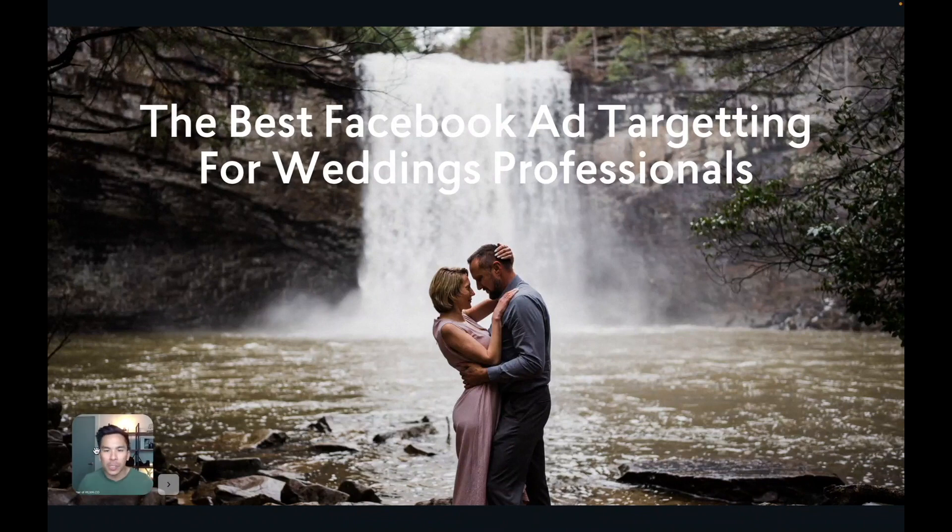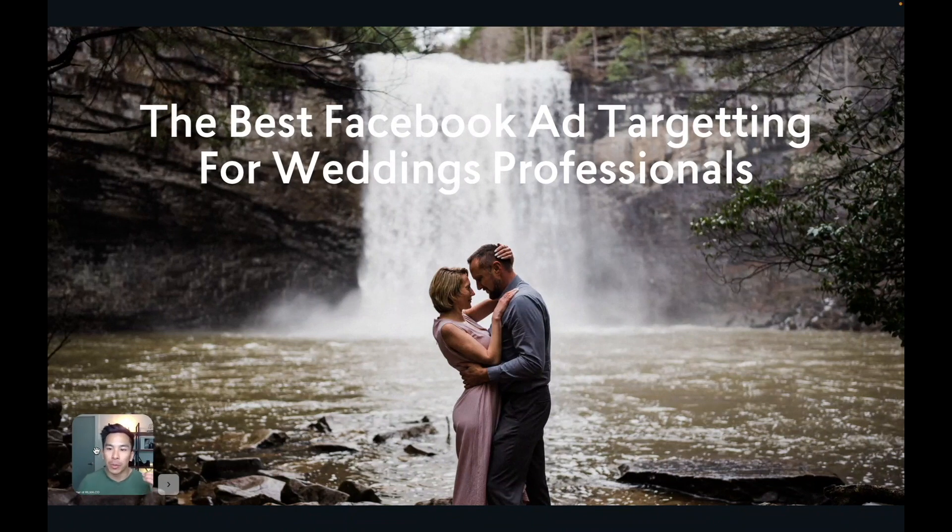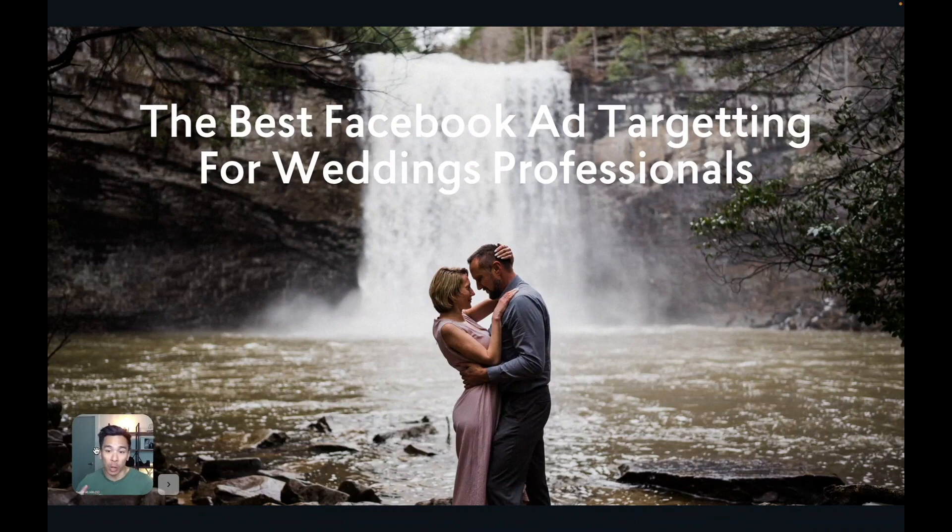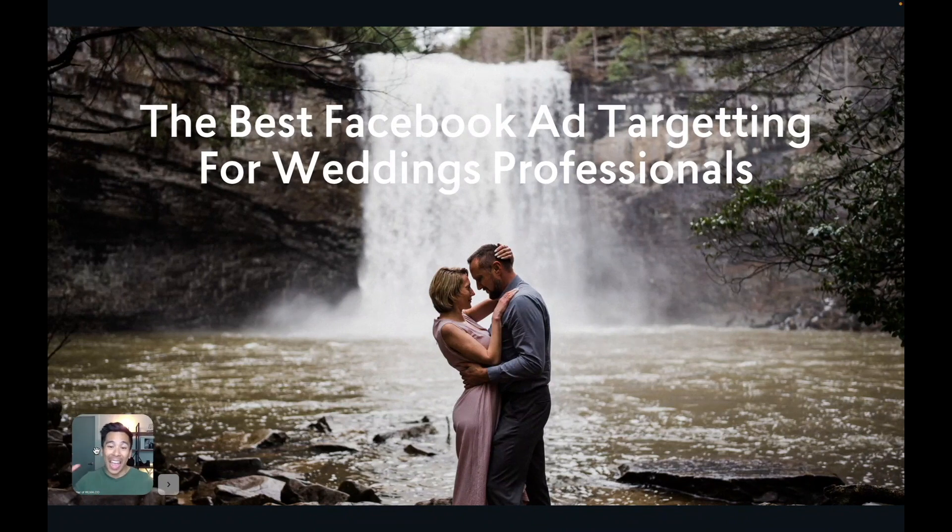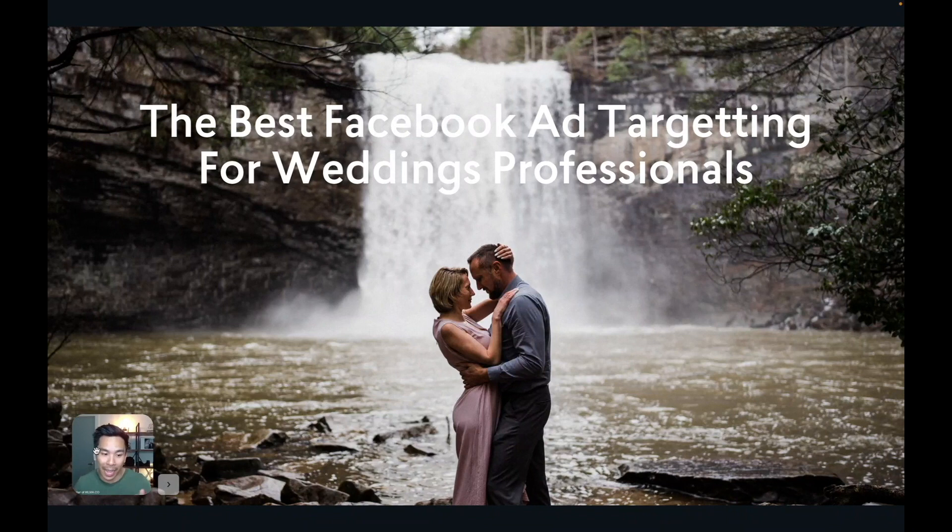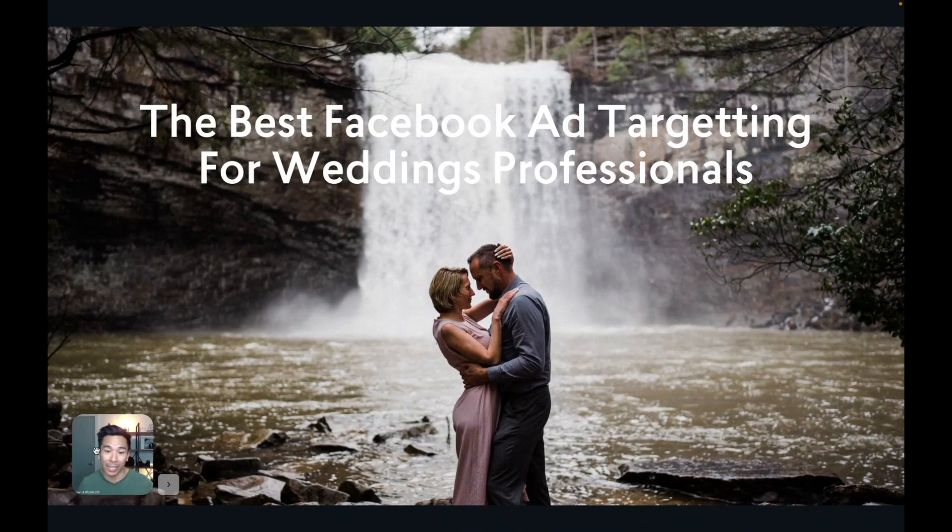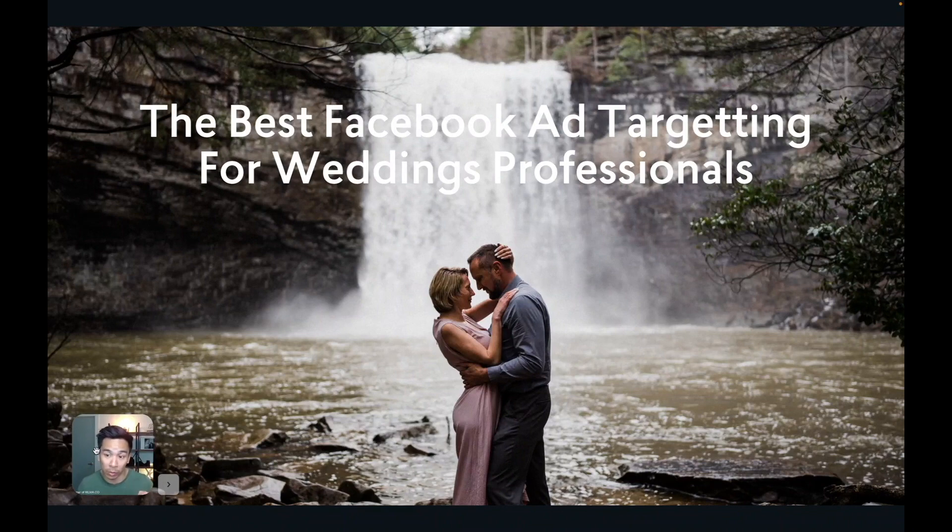And I have a very special video for you where I'm going to share with you our exact Facebook ad targeting template that you can use if you're a wedding photographer, videographer, or even any professional in the wedding industry to attract newly engaged couples to your business every single day. And it's this exact targeting that has helped a lot of our students get into really deep six figure levels.